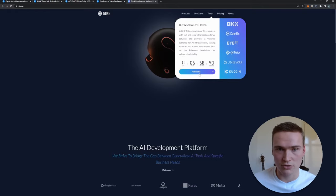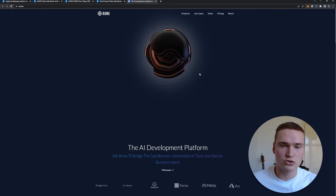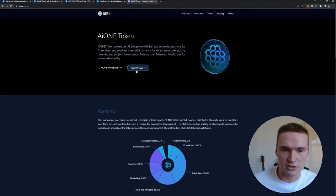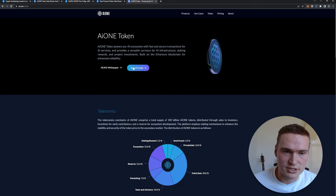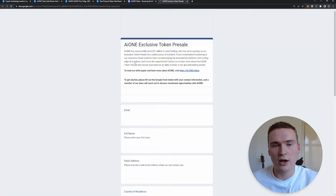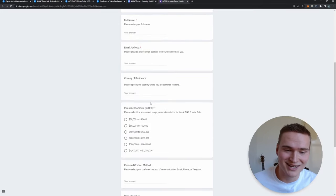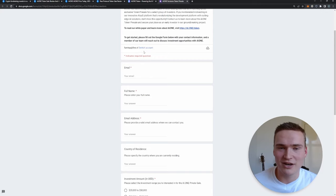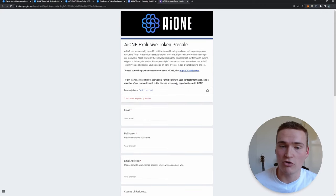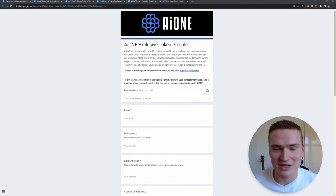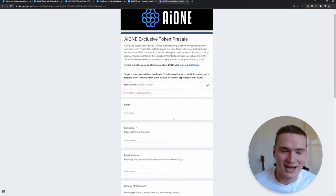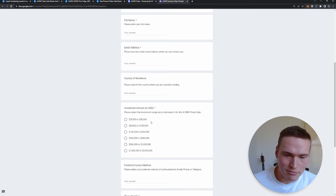So you can actually buy their AI1 token before it's listed on the exchanges in some sort of a pre-sale. Here you can see the token pre-sale. Now with AI1, I gotta be honest, you have to fill in some sort of a form. You actually feel like an investor as well.